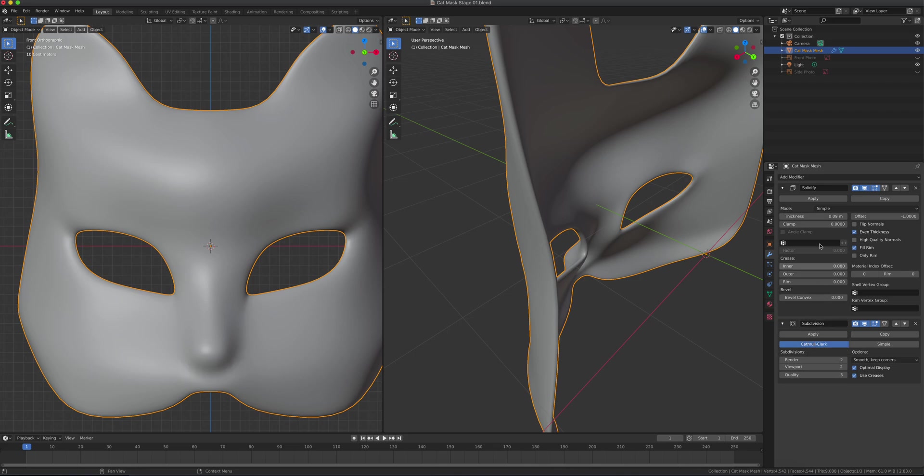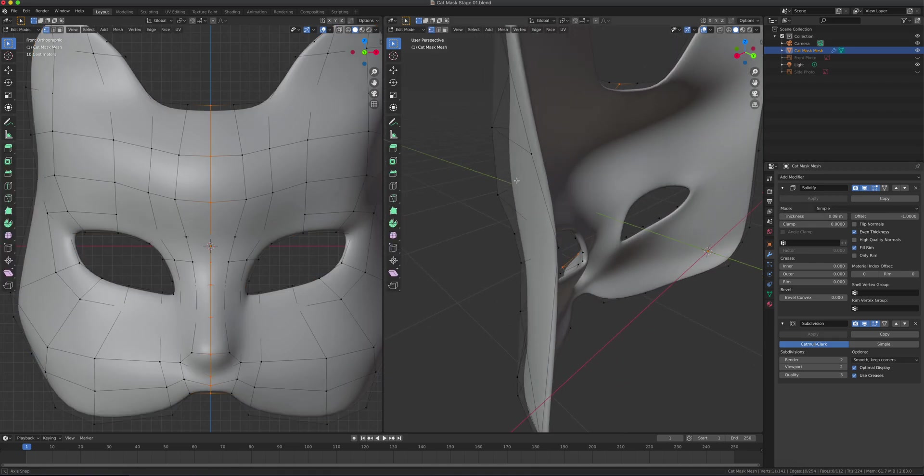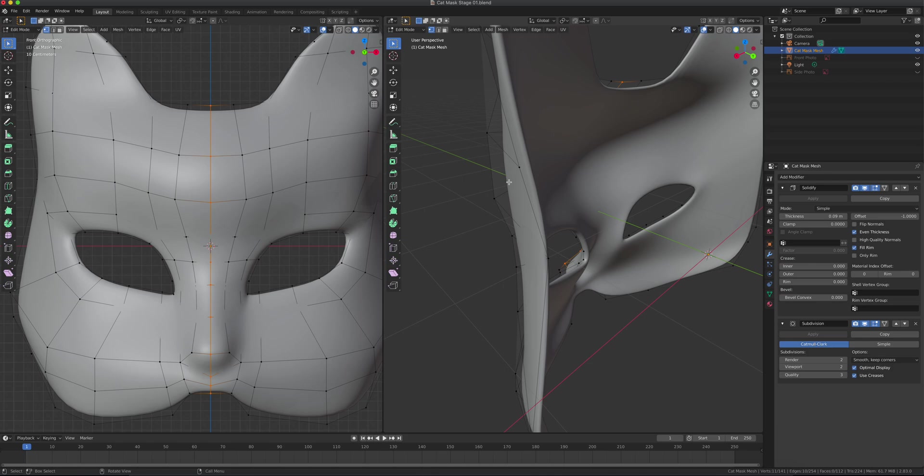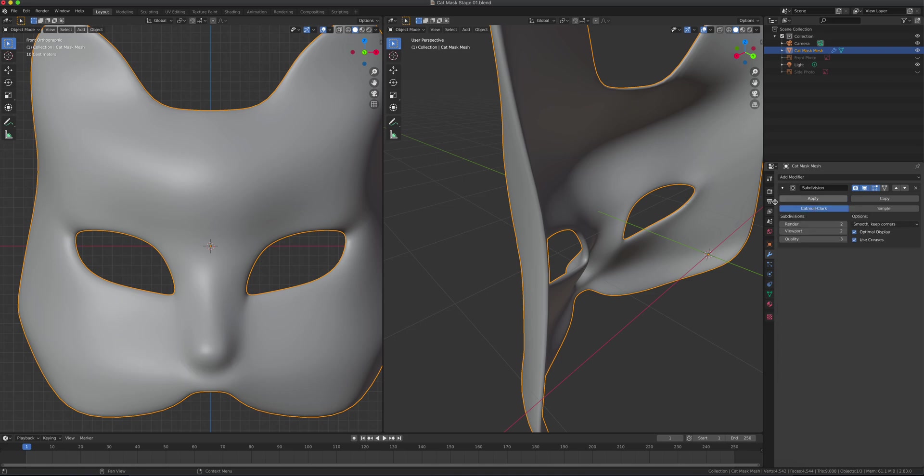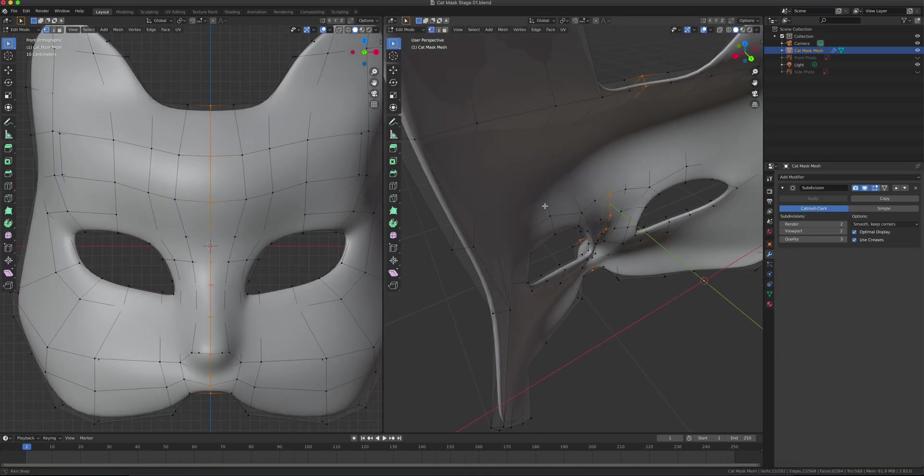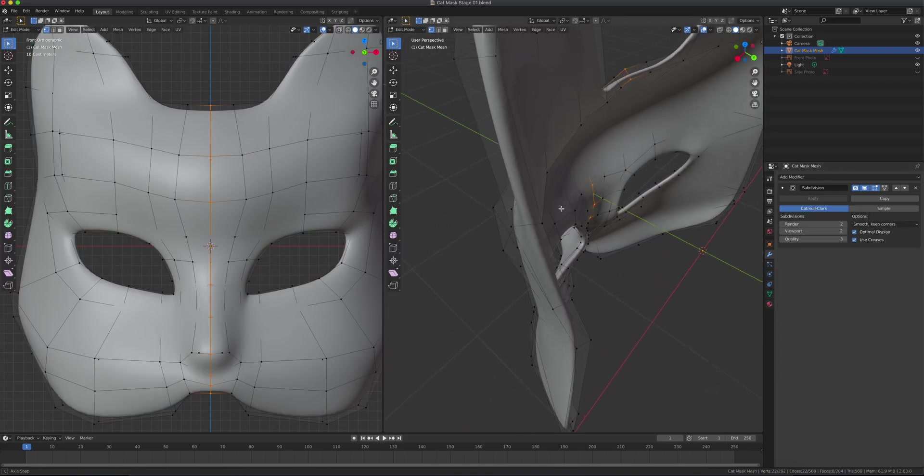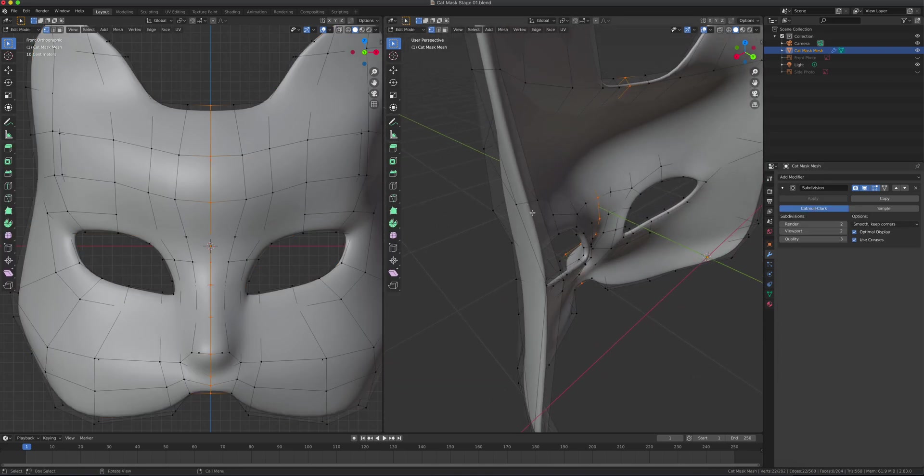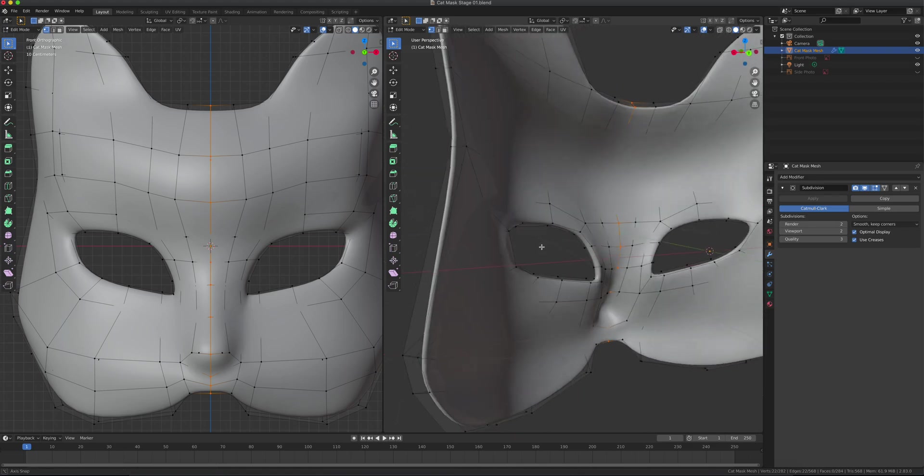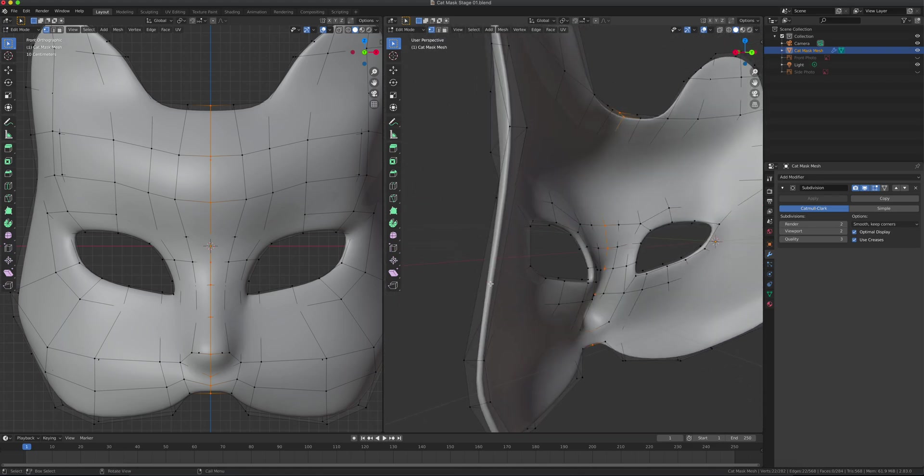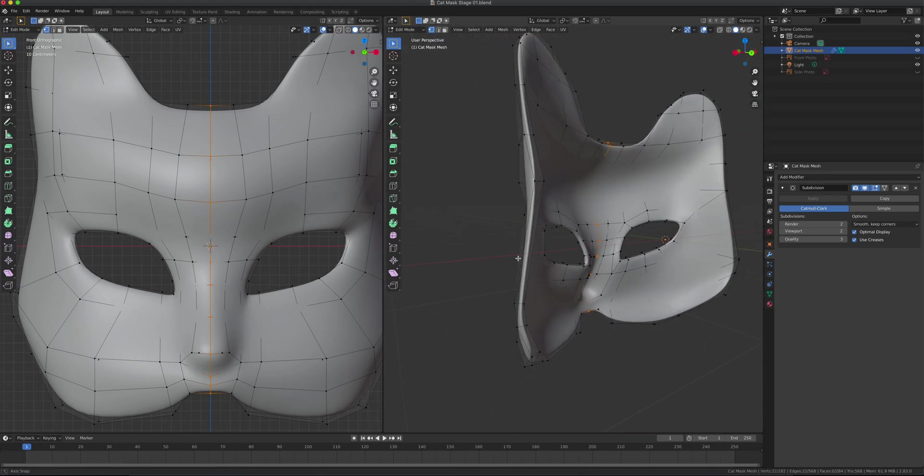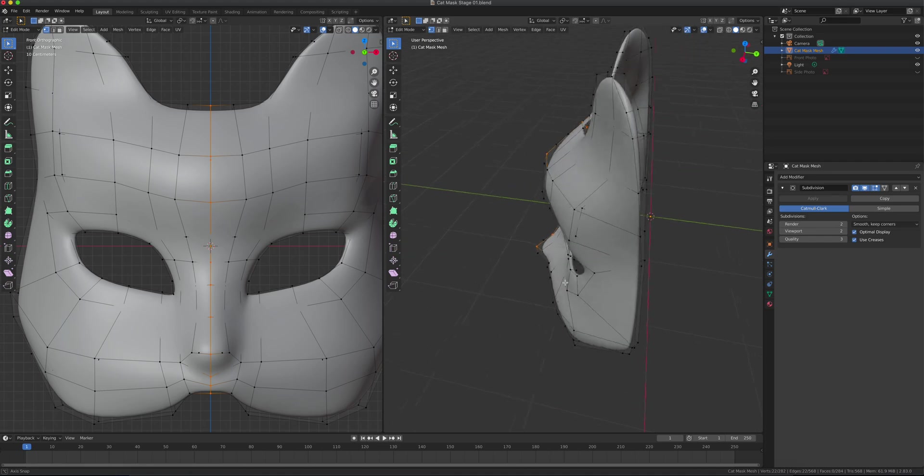If I click apply on Solidify, keep in mind if I go to Edit mode, you can see it's still one-sided. When I hit apply on Solidify in Object mode and then go to Edit mode, you can see it's all two-sided now with thickness.